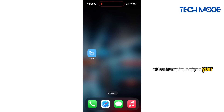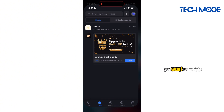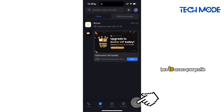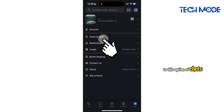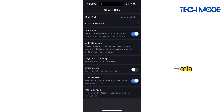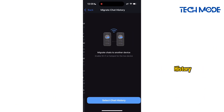To migrate your chats to another device, simply head to Botim. You want to tap right here to access your profile page. You will then select onto this option of chats and calls. On this page, head to the option of migrate chat history.